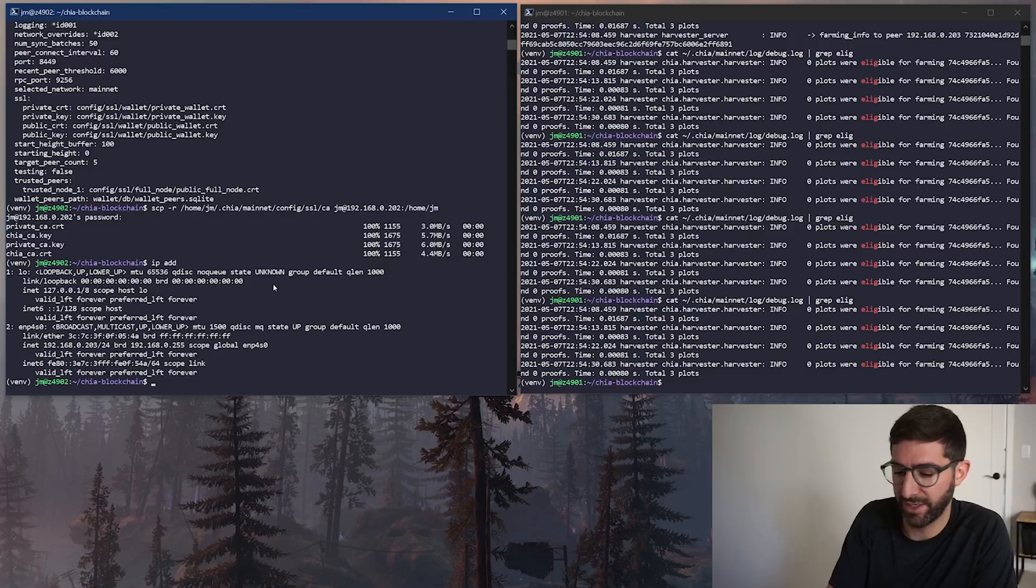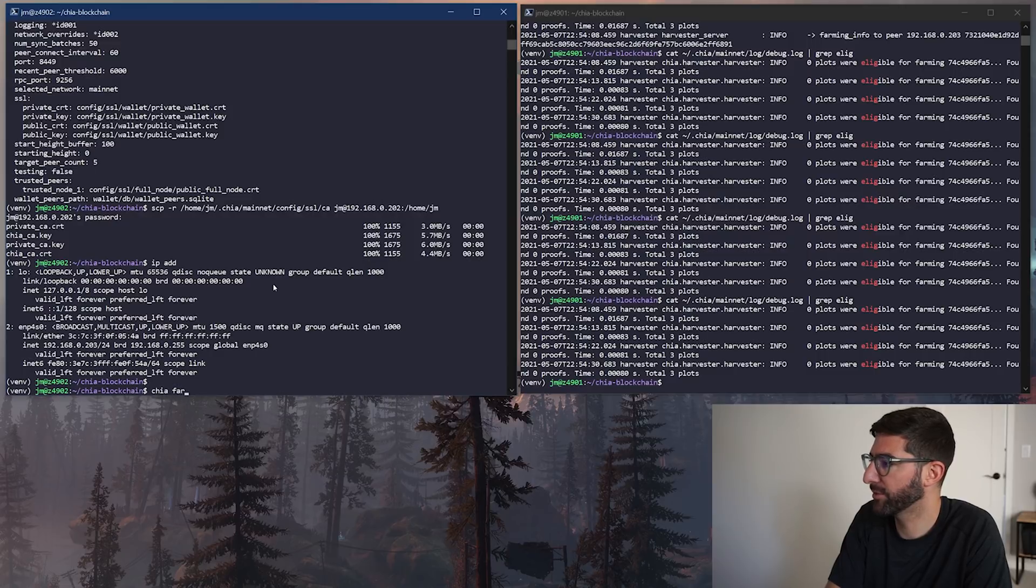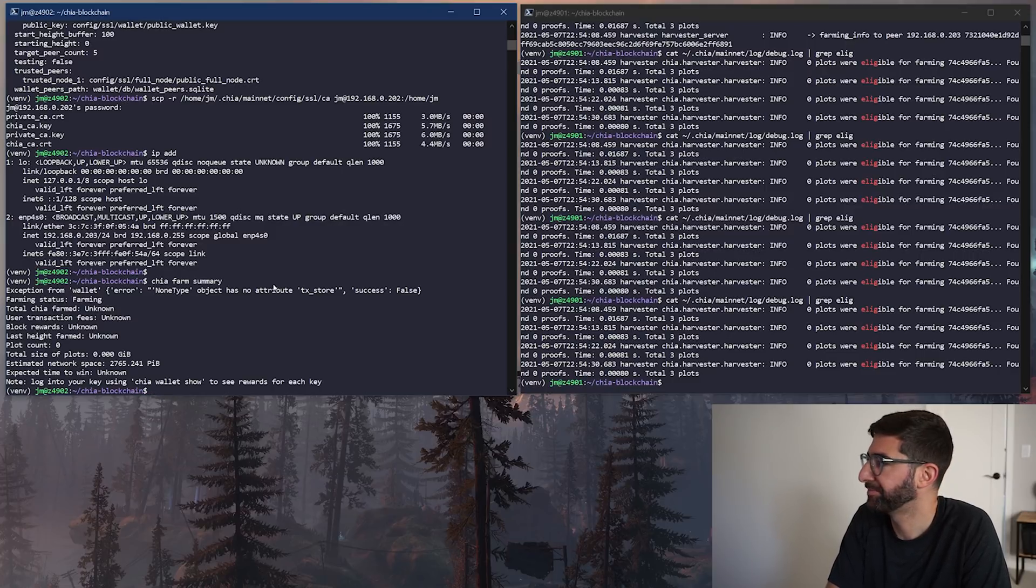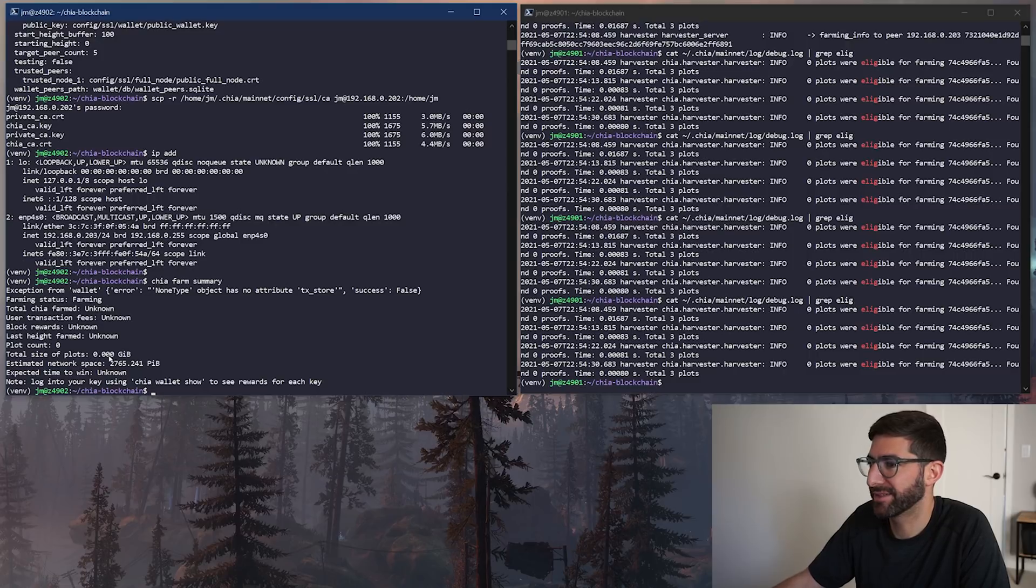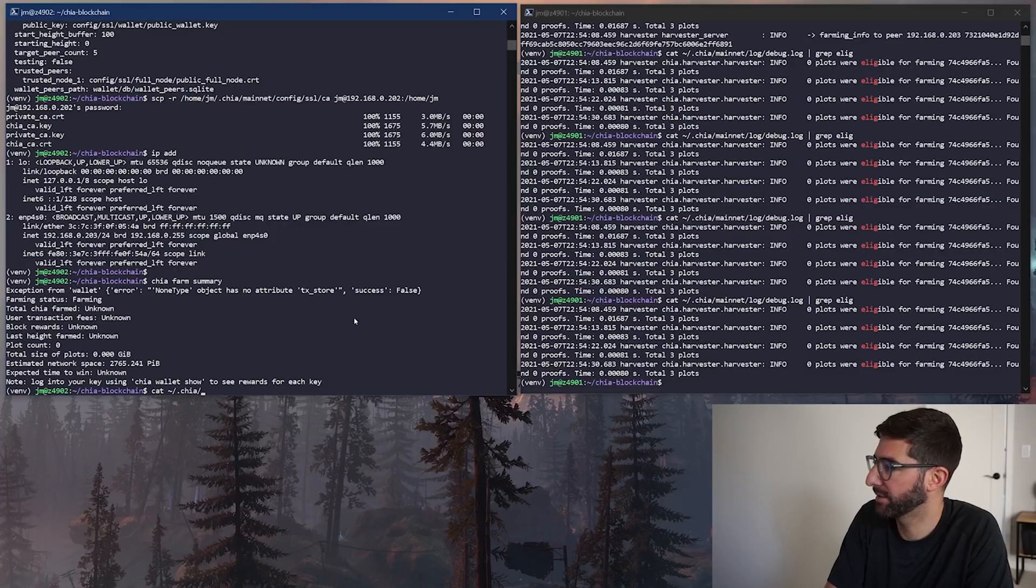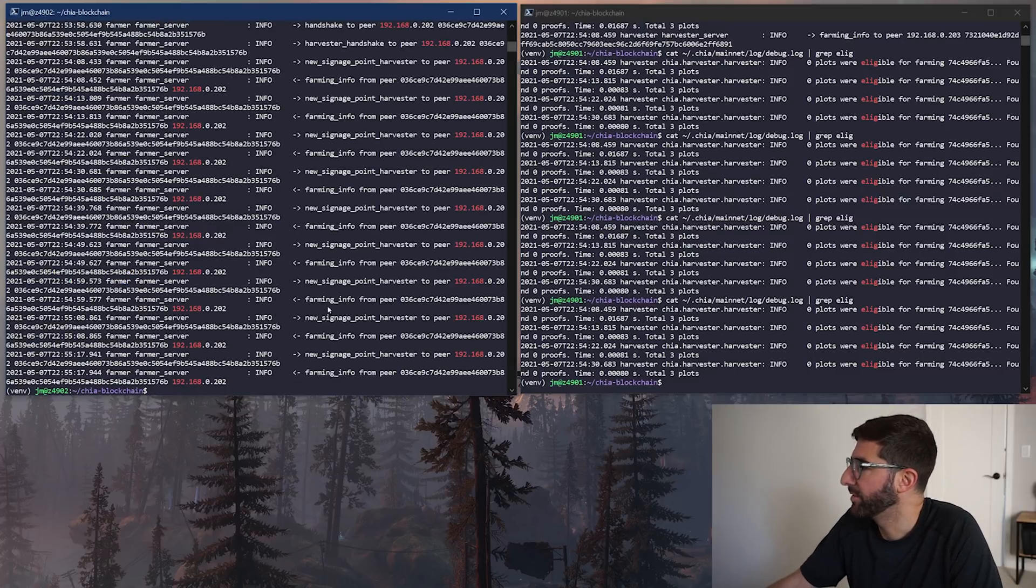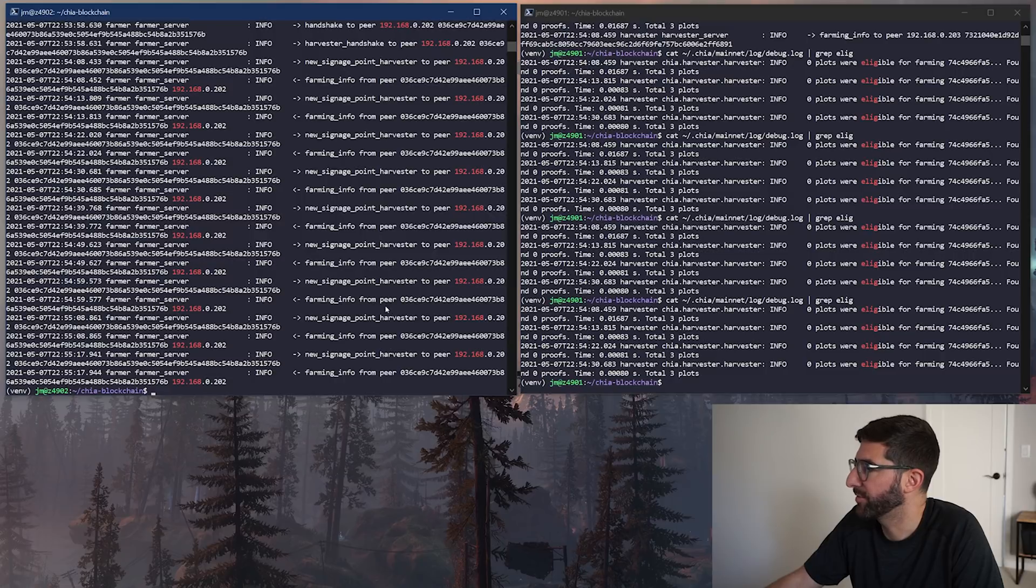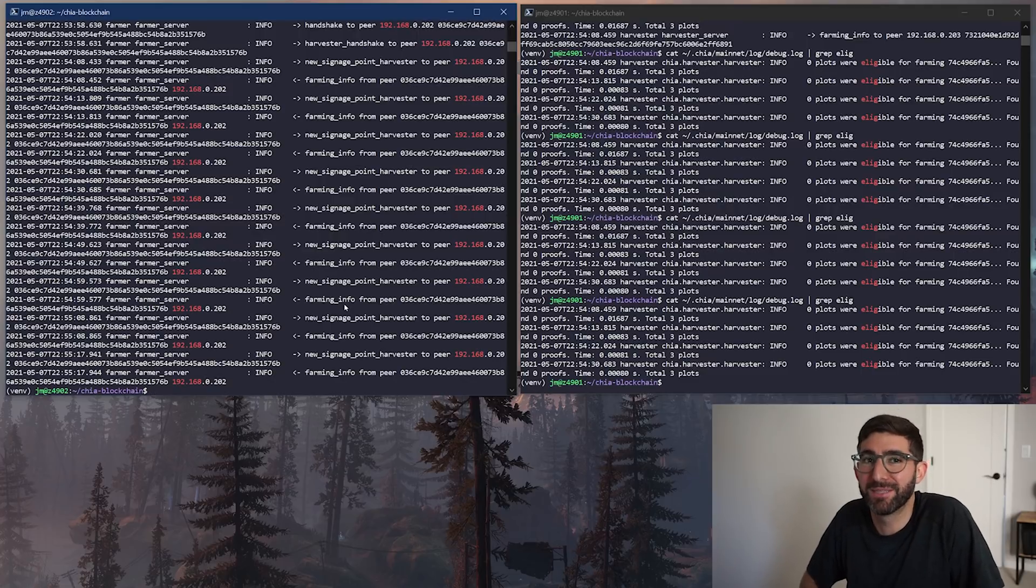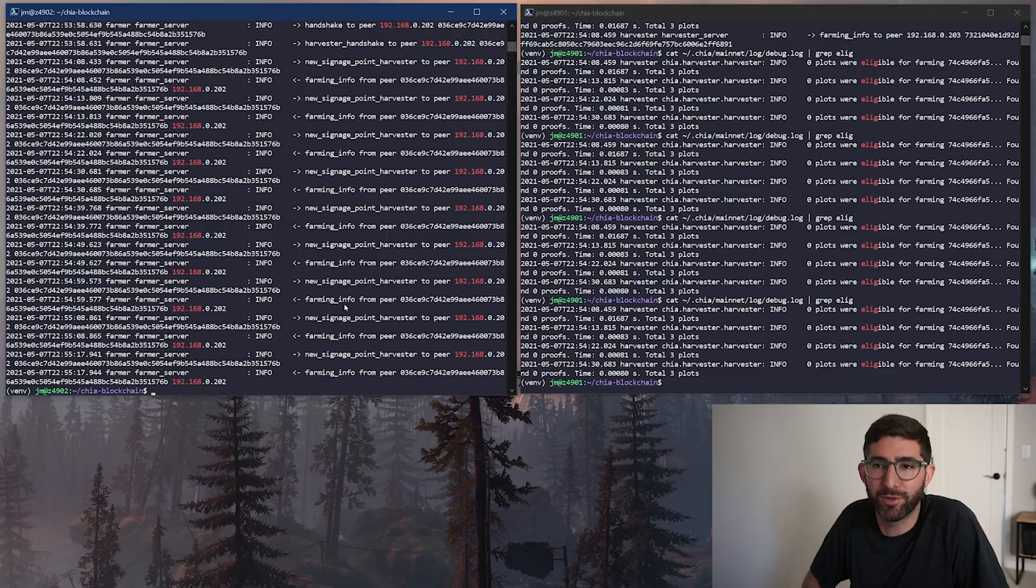Now we need to go to the farmer and we need to check that the farmer is getting the right blocks. If you do a chia farm summary, the farmer has no idea about how much capacity is on the harvester. The harvester job is to know about that. This is why it's a little tricky right now about total size of plots. It still says zero GIB because it doesn't really know about this harvester yet, but if you cat the folder for .chia mainnet log debug, and then we're going to grep for the IP address 192.168, it should tell us new signage point to harvester farming info from peer. So it's sending the signage points to the harvesters and it's getting the farming info and the challenge responses back from the harvester. So everything is working correctly. This is the hardest part of this whole thing is that to basically know if it's working correctly, you have to kind of just do what I just did, which is turn on the info log and check the logs to make sure that the right IP addresses are in the network traffic is going.